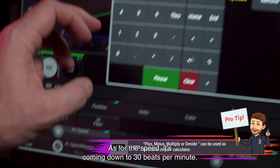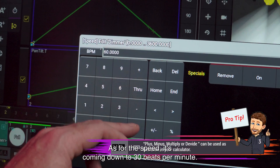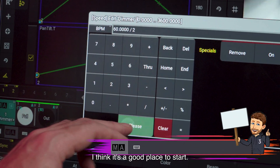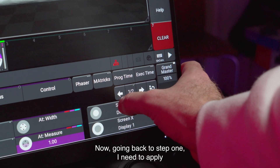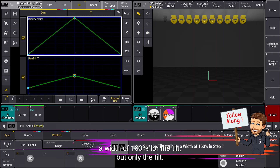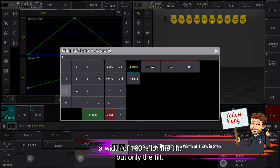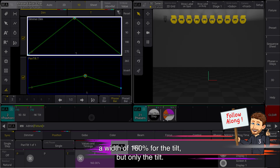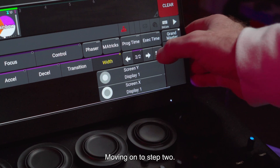As for the speed, it's coming down to 30 beats per minute — I think that's a good place to start. Now going back to step one, I need to apply a width of 160% for the tilt, but only the tilt.